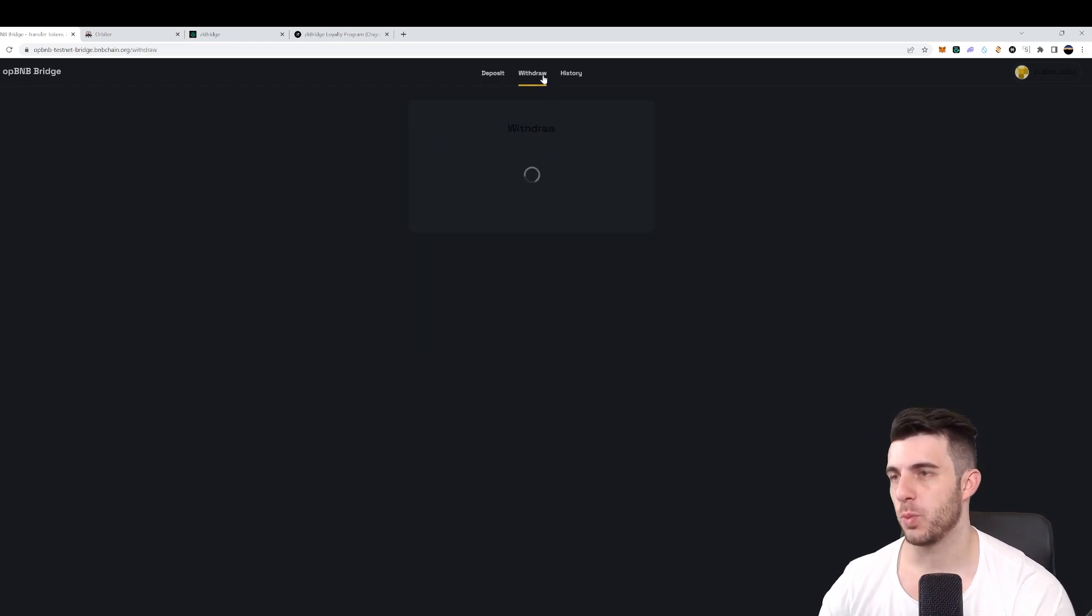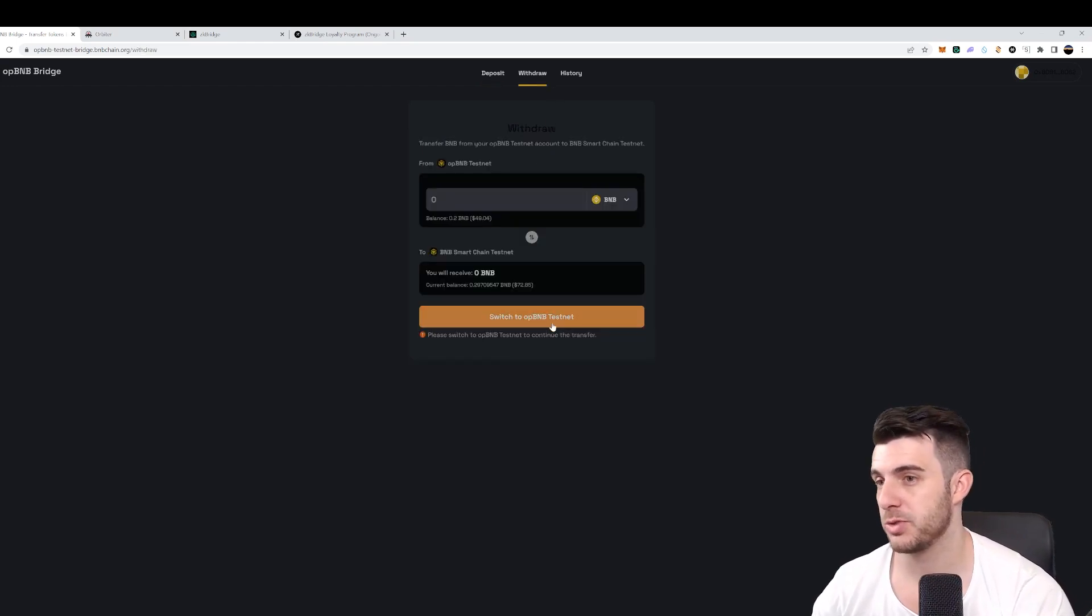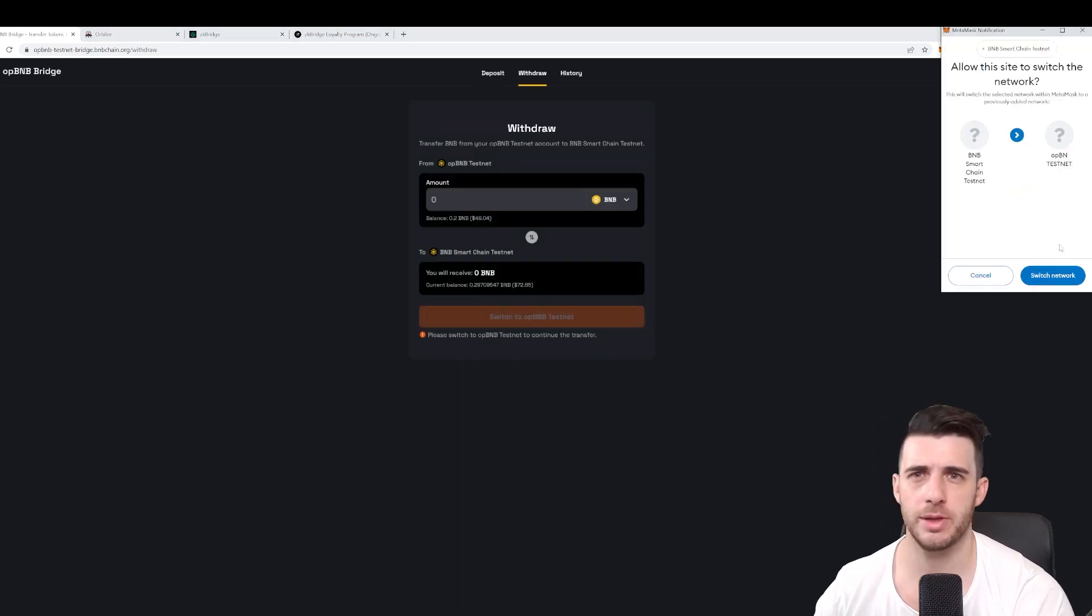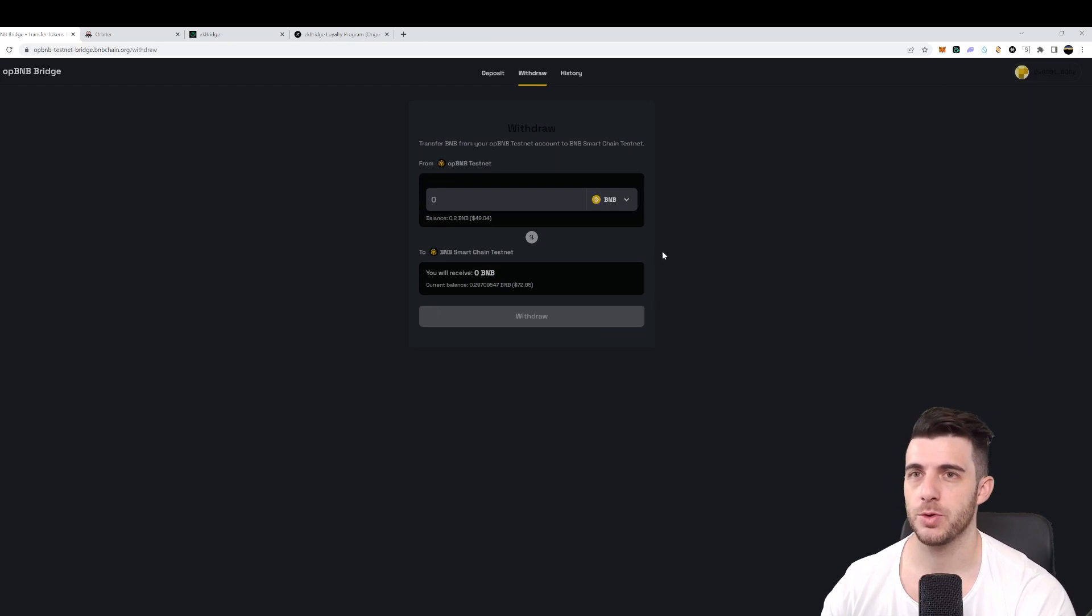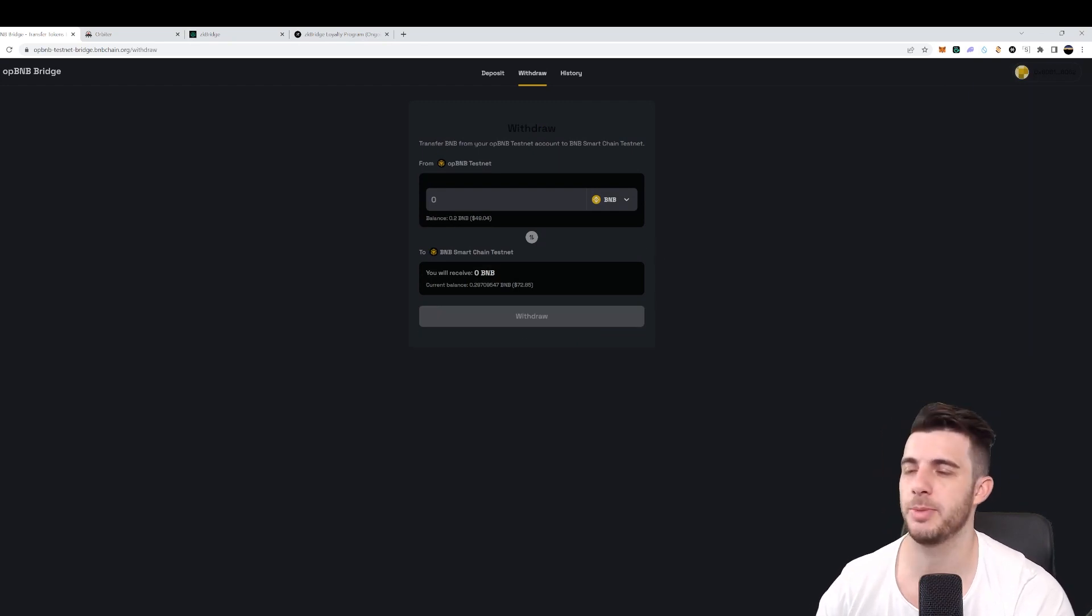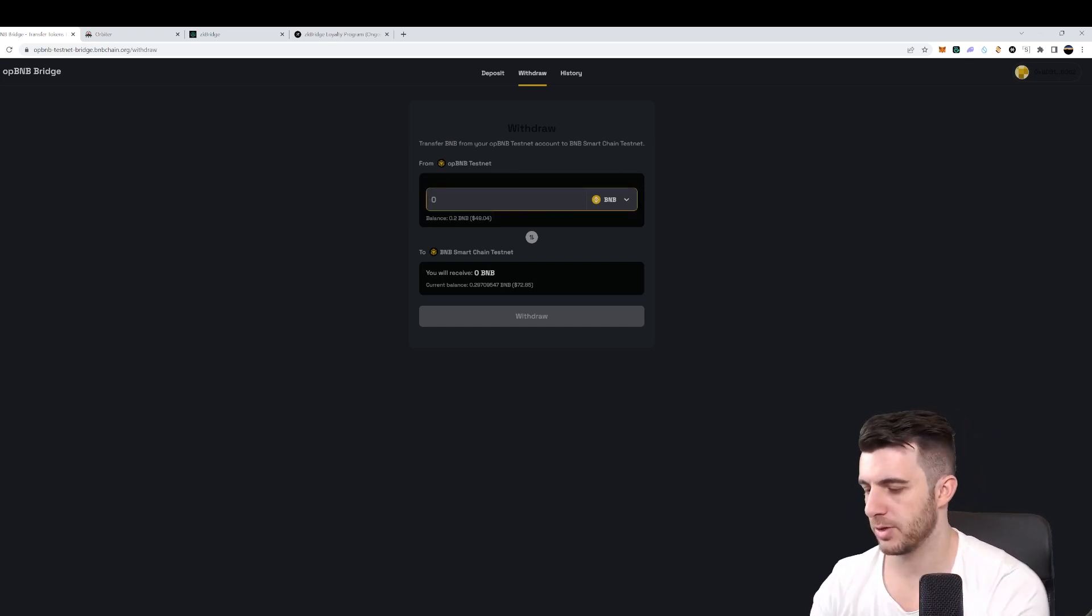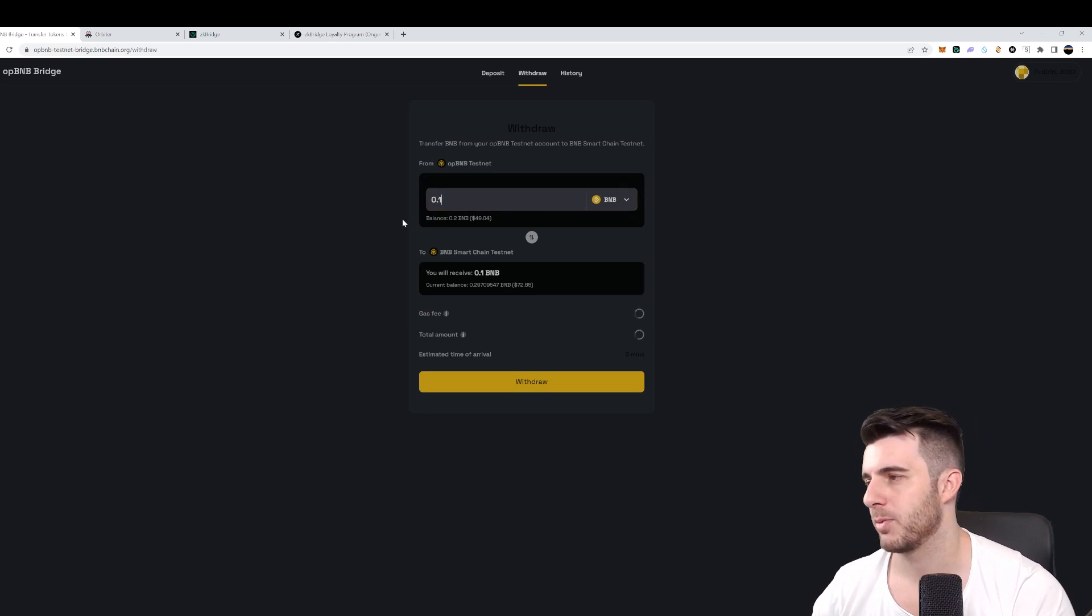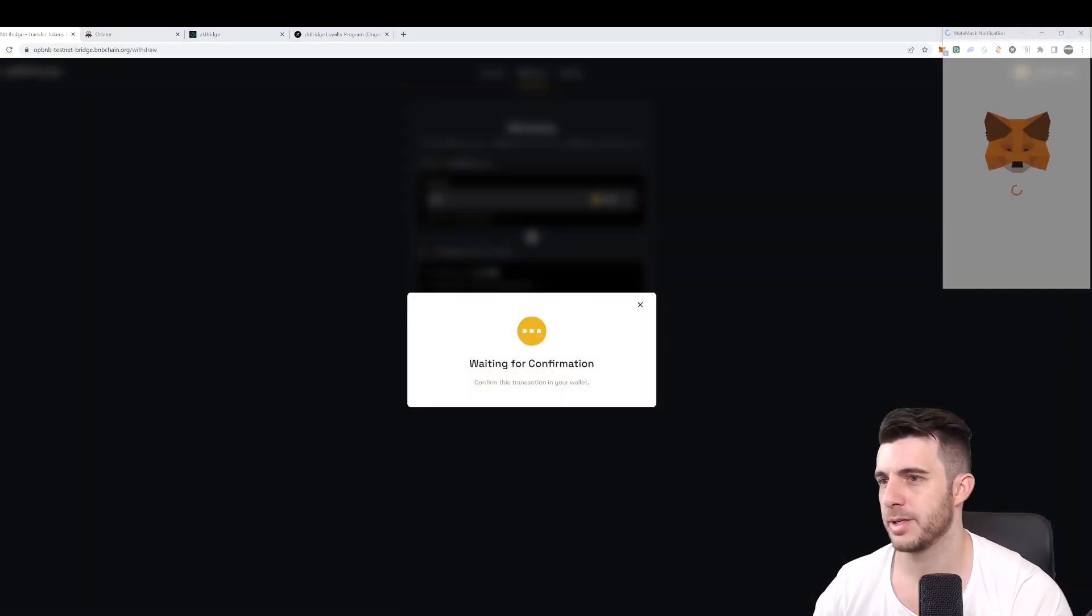So I'll need to go to the withdraw tab. And then here you switch to OPBNB testnet. Same thing, it'll pop up in your wallet and you can add it as a network, you switch to that network. And here you can see the balance 0.2 BNB that I just deposited, then I just withdraw that. So let's just put 0.1.